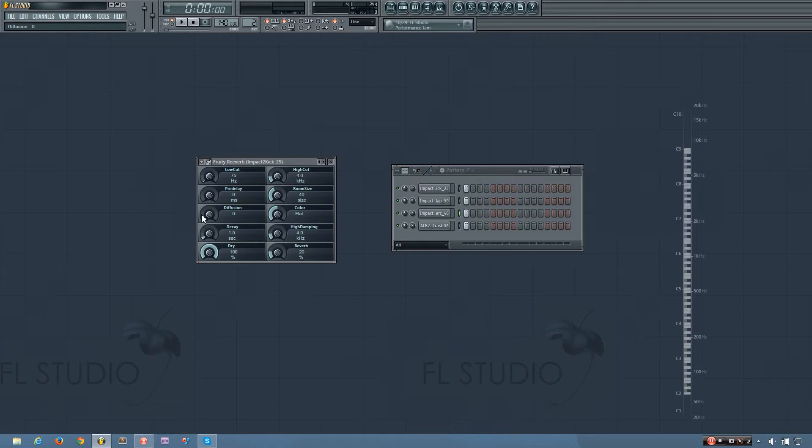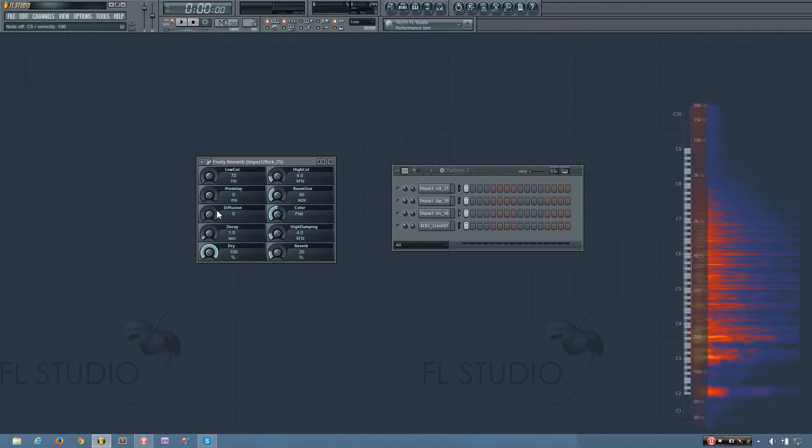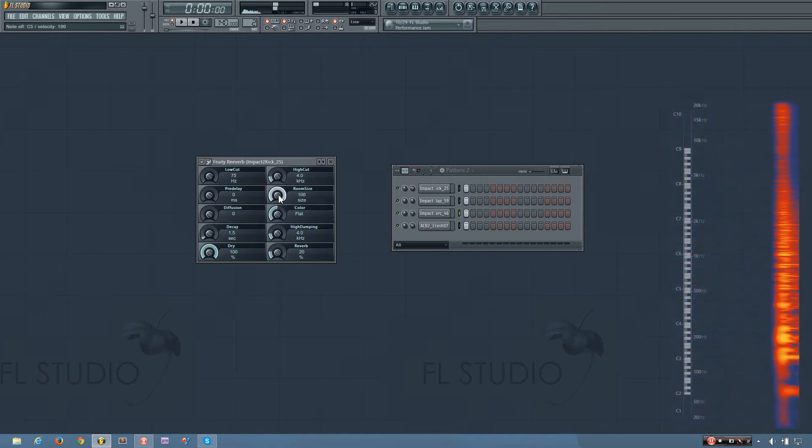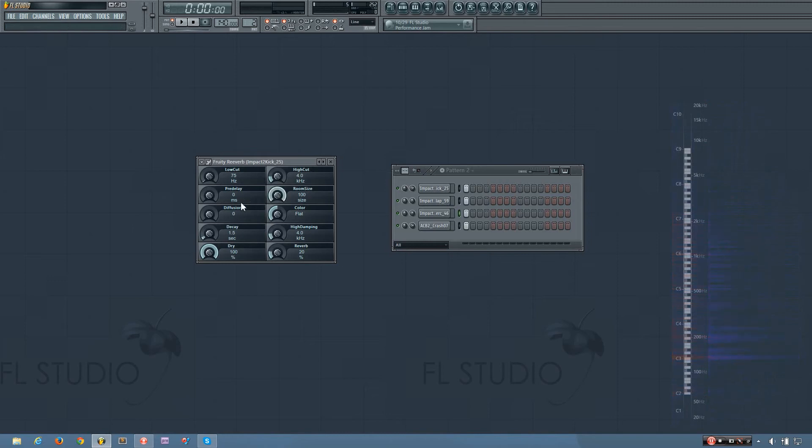So I'm going to take the diffusion all the way down to zero and I'm going to put the room size all the way up. So you can hear as I put the room size up there was a longer space between the reflections.